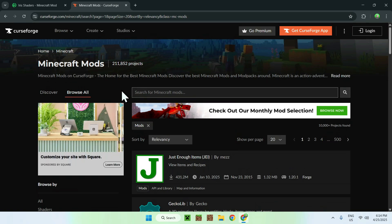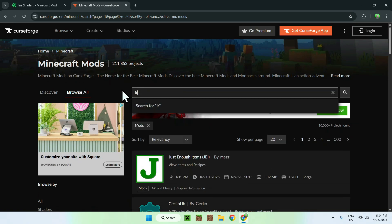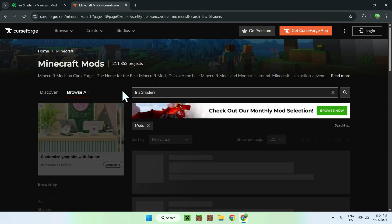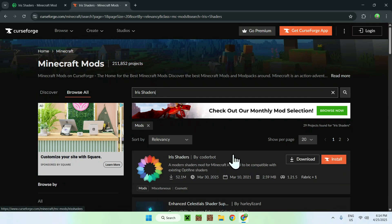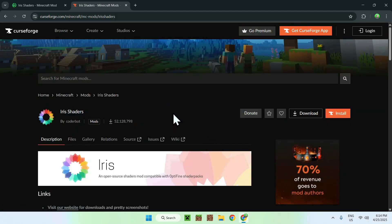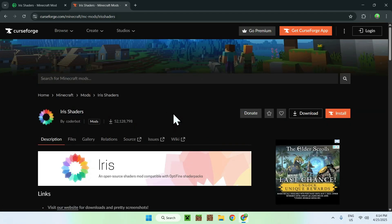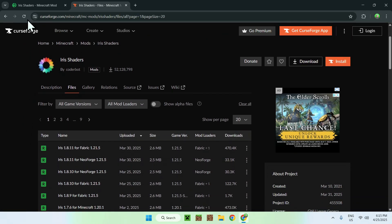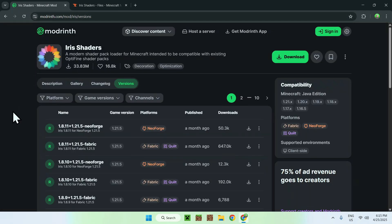On CurseForge it's very similar. Search 'Iris Shaders', click on the result, and you'll have a similar page. The 'Files' page on CurseForge is essentially the same as the 'Versions' page on Modrinth.